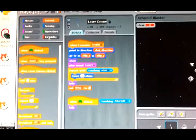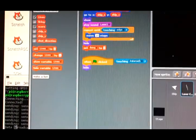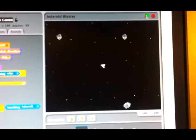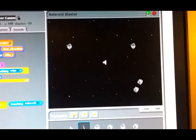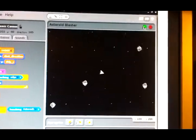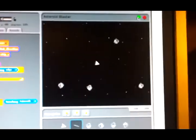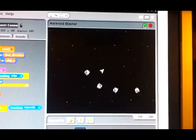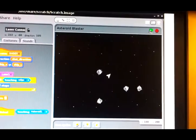If we press stop, go up to the variables, and untick 'lives' and 'score', then go back to the game and press the green flag, you now have a playable game. It's not very fast, but then again it is running on a Raspberry Pi, and it is playable.